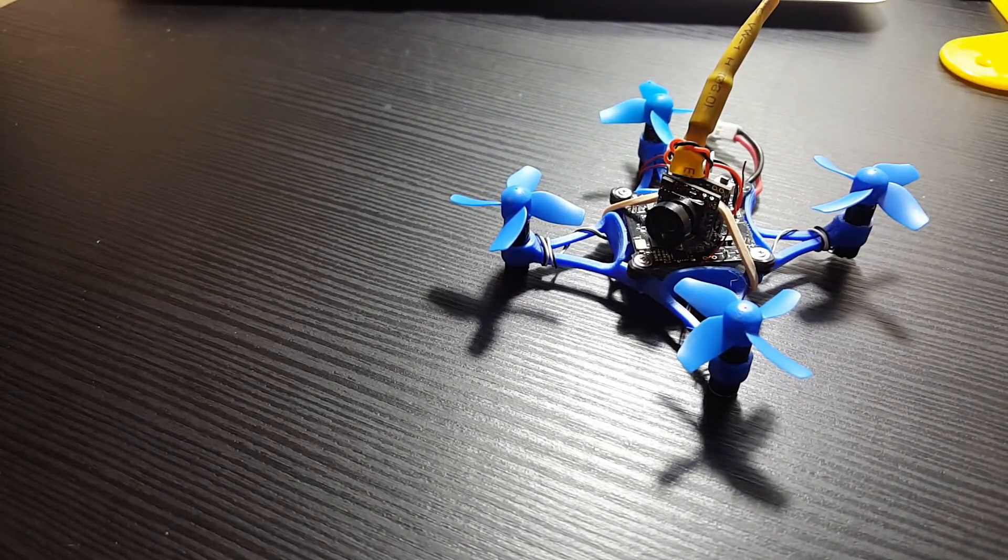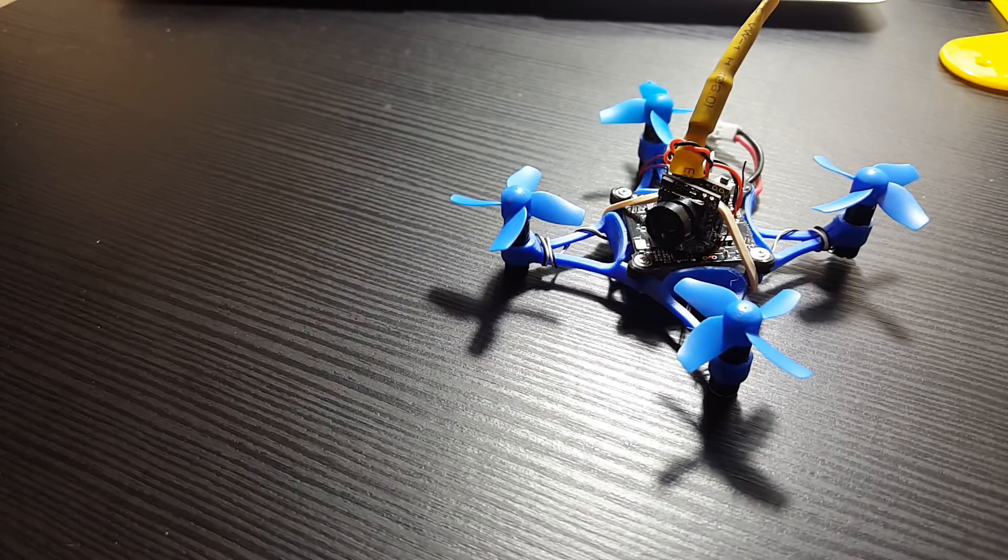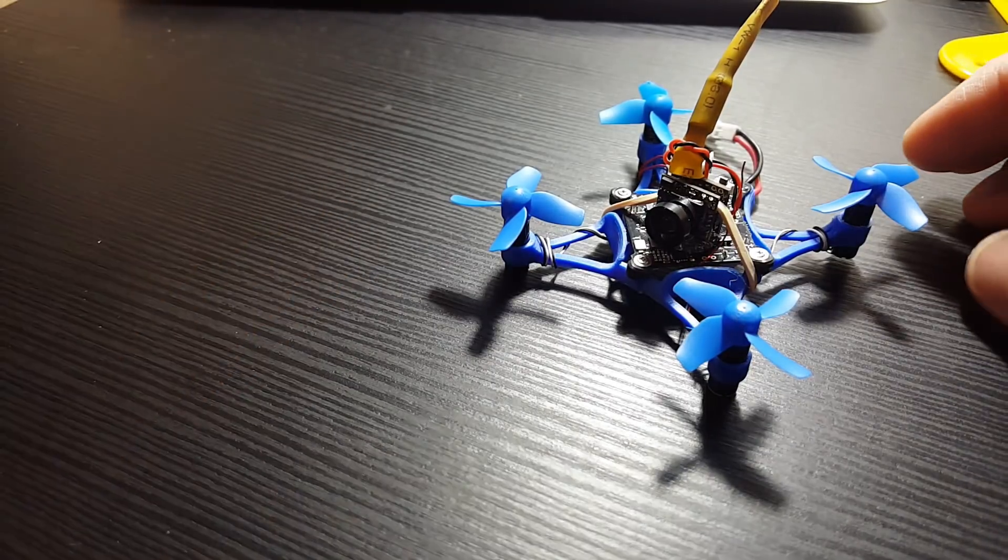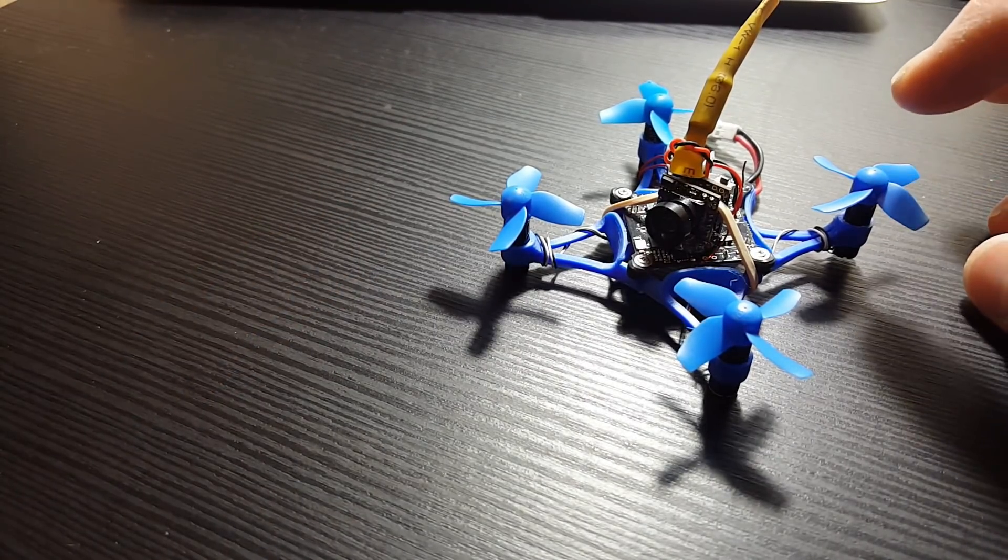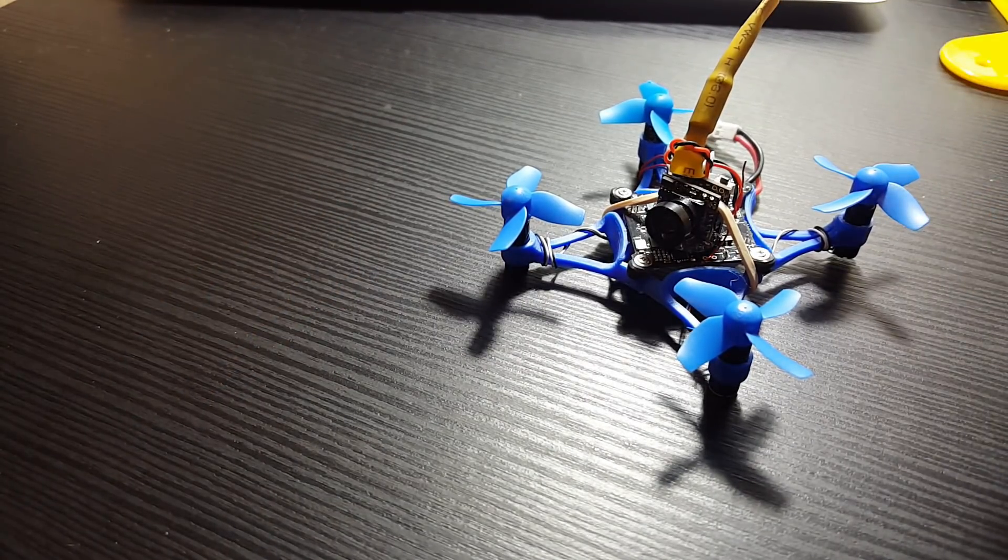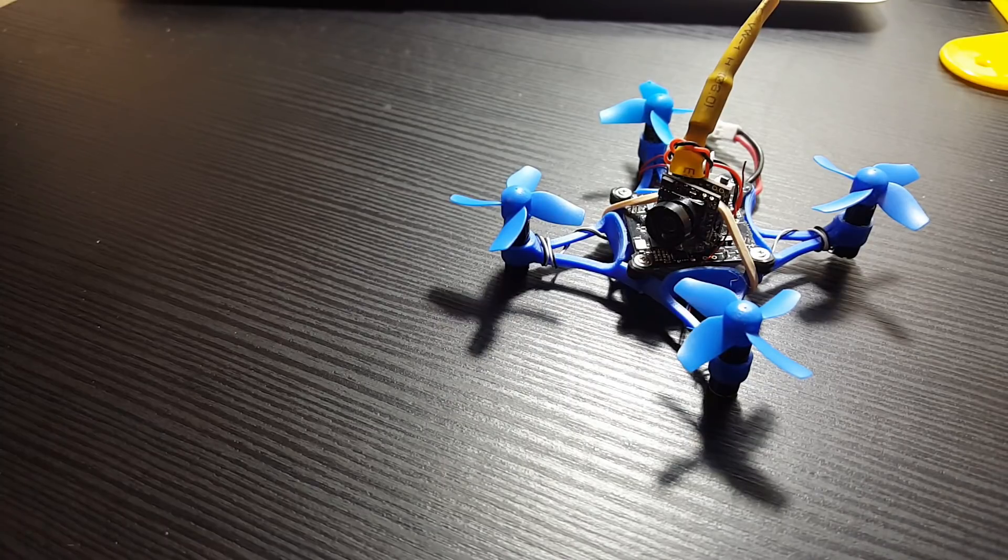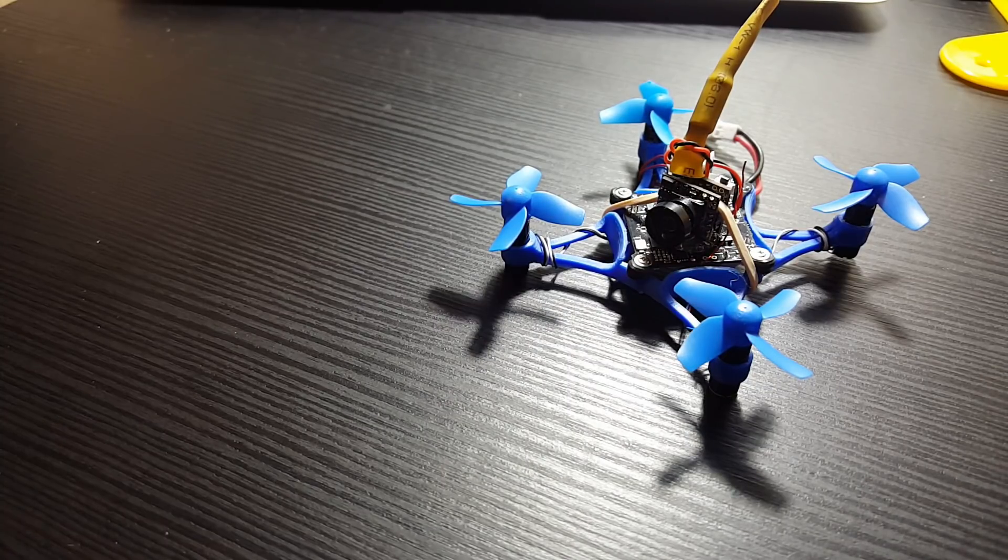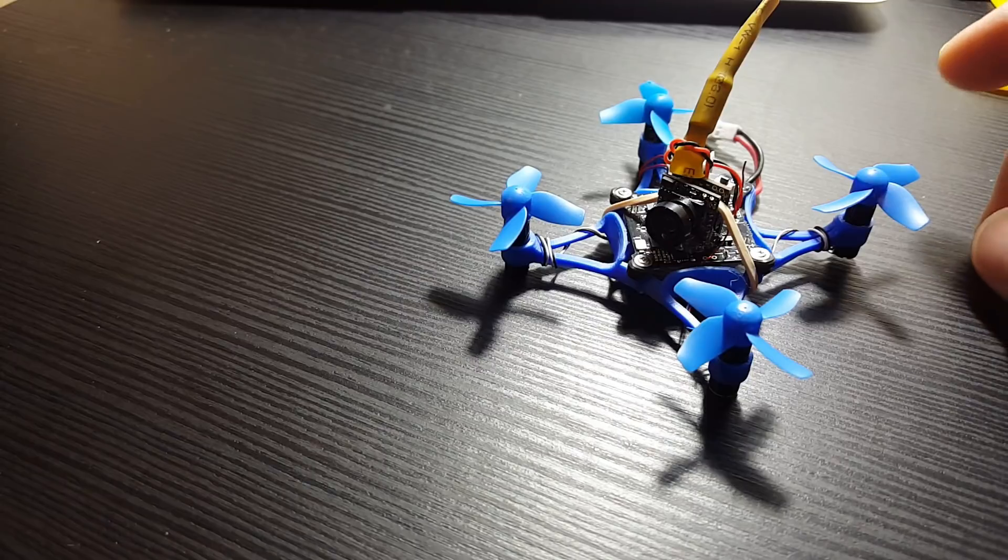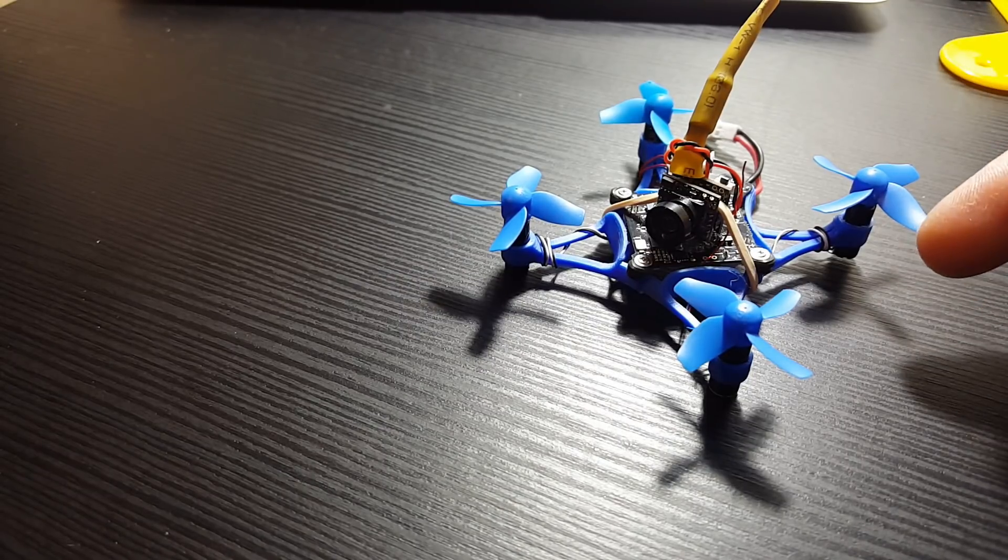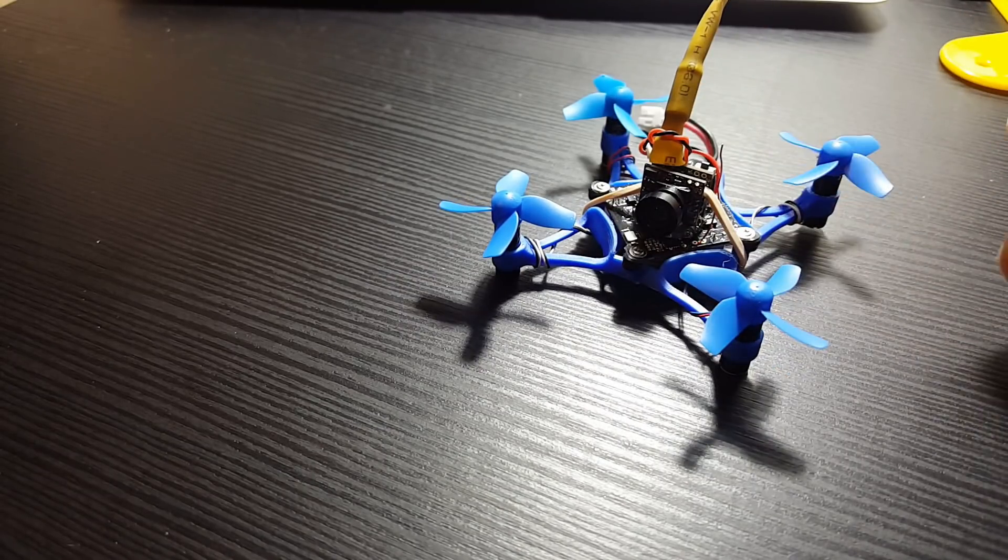So this is a 6mm 3D printed frame for 6mm motors. I am using one of the sets of the Micromotor Warehouse 615-19 motors. These are 19,000 kV, and they are super fast.